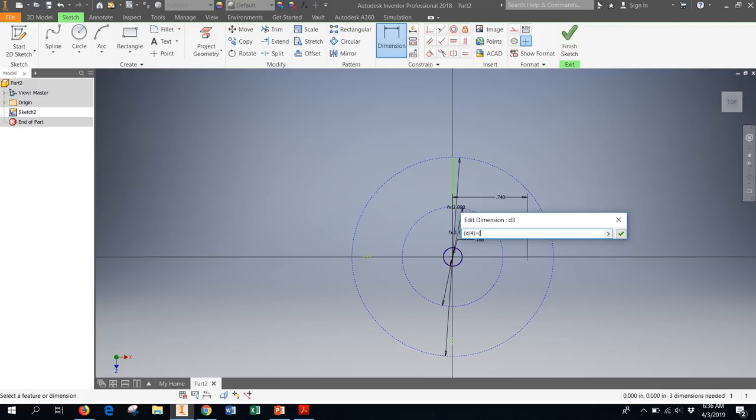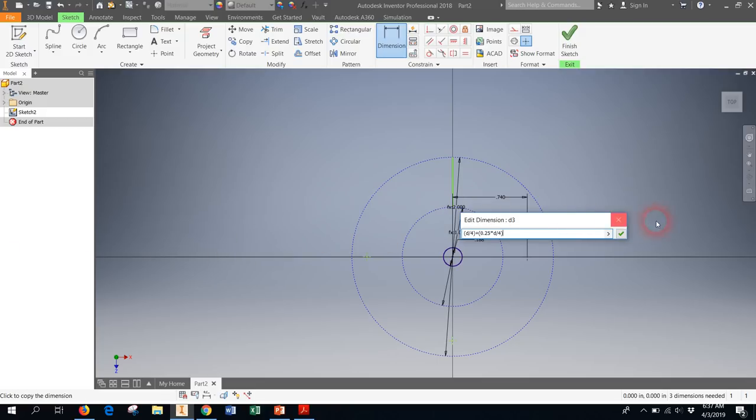So I want 25% of the distance between the next two circles. So 25% would be 0.25. And then to multiply I need to use the little star key. And then what am I multiplying it by? Well that d divided by 4 distance. That's the distance between the two circles. So that's what I want this first dimension to be. And I will click checkmark.